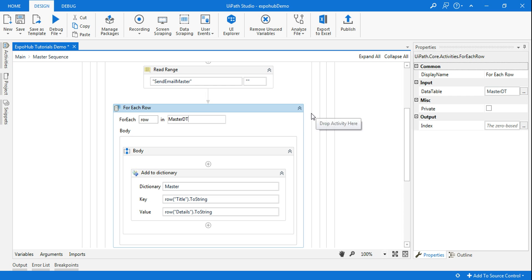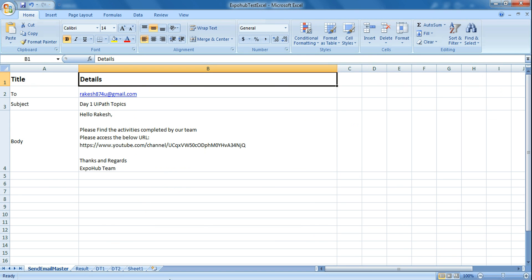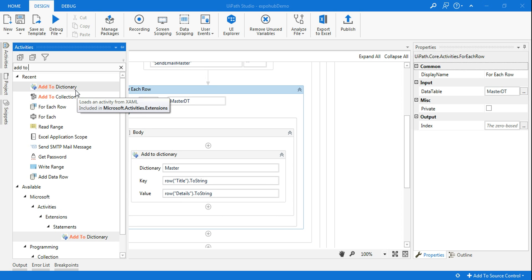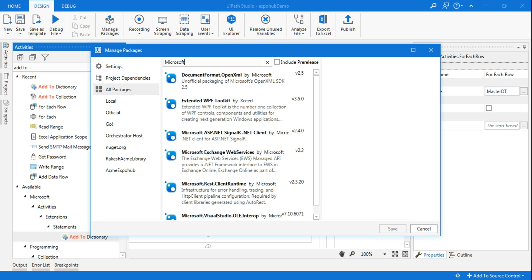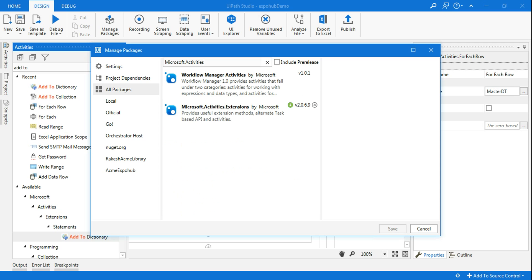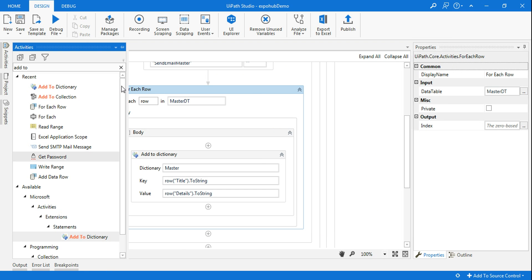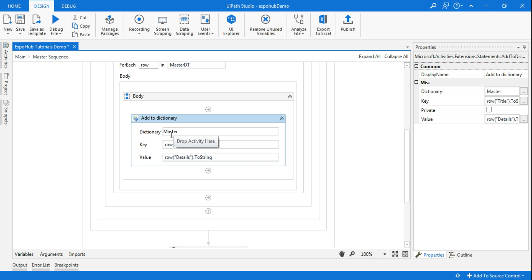After that I'm using a For Each Row with the data table master_dt, running through all the data one by one. Inside the loop, I'm using an R2 Dictionary. If you find that R2 Dictionary is not available in your UiPath, click on Manage Packages, go to All Packages, and type 'Microsoft dot Activities'. Install that package. Once you get it, drag and drop the R2 Dictionary and press Control+K to give it a name.